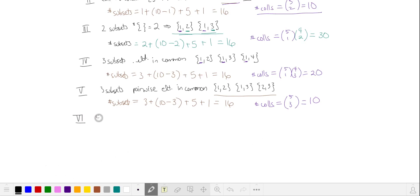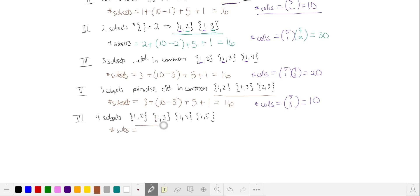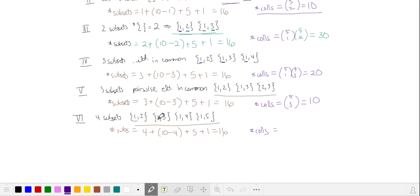Let's see if we can get four subsets with two elements — for example, {1,2}, {1,3}, {1,4}, and {1,5}. Counting these four plus the valid disjoint subsets plus the five four-element and one five-element subsets again gives 16. The number of collections is just the number of ways of choosing the element common to all four subsets, which is five. We can't have five two-element subsets, because any fifth subset would fail to overlap with at least one of the four.